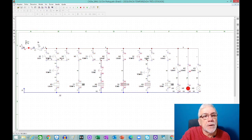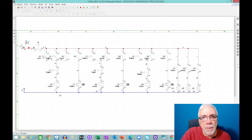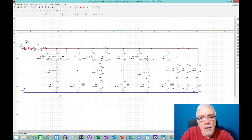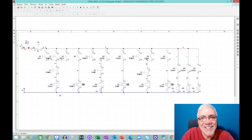Bom, se eu quiser parar a sequência agora é só apertar o botão aqui — e a sequência, pronto. Interrompi a sequência, desliguei todas as contactoras e todos os temporizadores e fico dependendo só do start inicial para a sequência voltar a acontecer. Gente, era isso que eu queria mostrar para vocês hoje. Eu agradeço a todos por terem a paciência de ver o vídeo até o final. Um grande abraço a todos vocês e até o próximo vídeo.